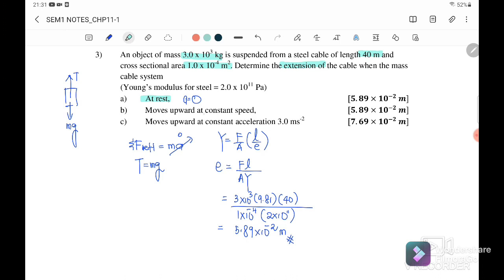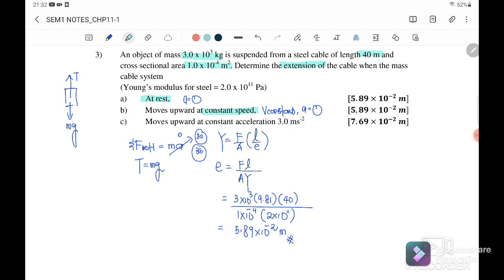Question 3b: if the mass-cable system moves upward at constant speed — constant speed means acceleration equals zero, so F net also equals zero. Therefore the tension is the same as in part a, and the extension for 3b equals the same answer as 3a: 5.89 times 10 to the power of negative 2 meters.